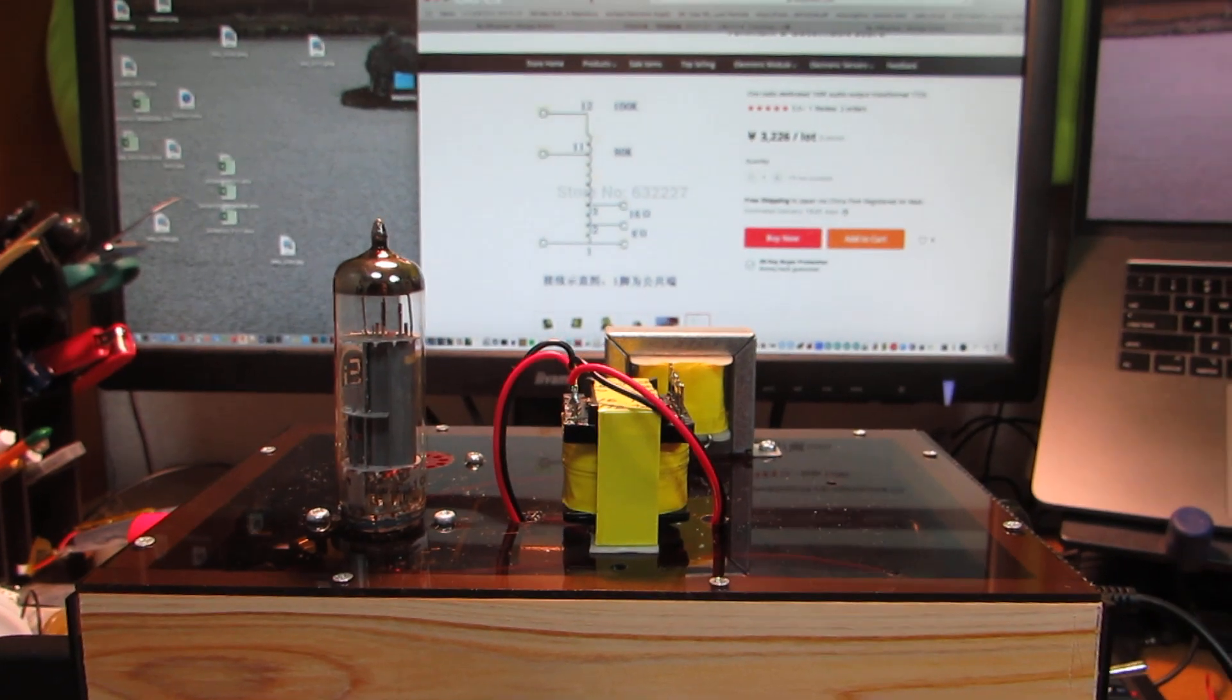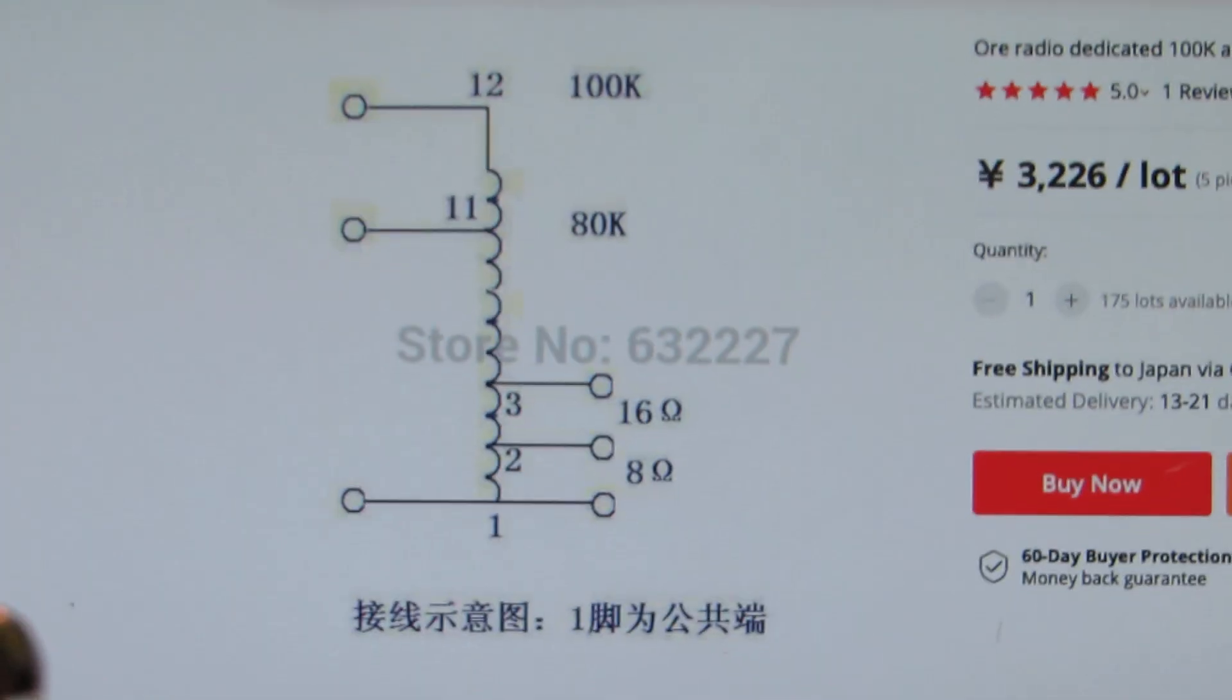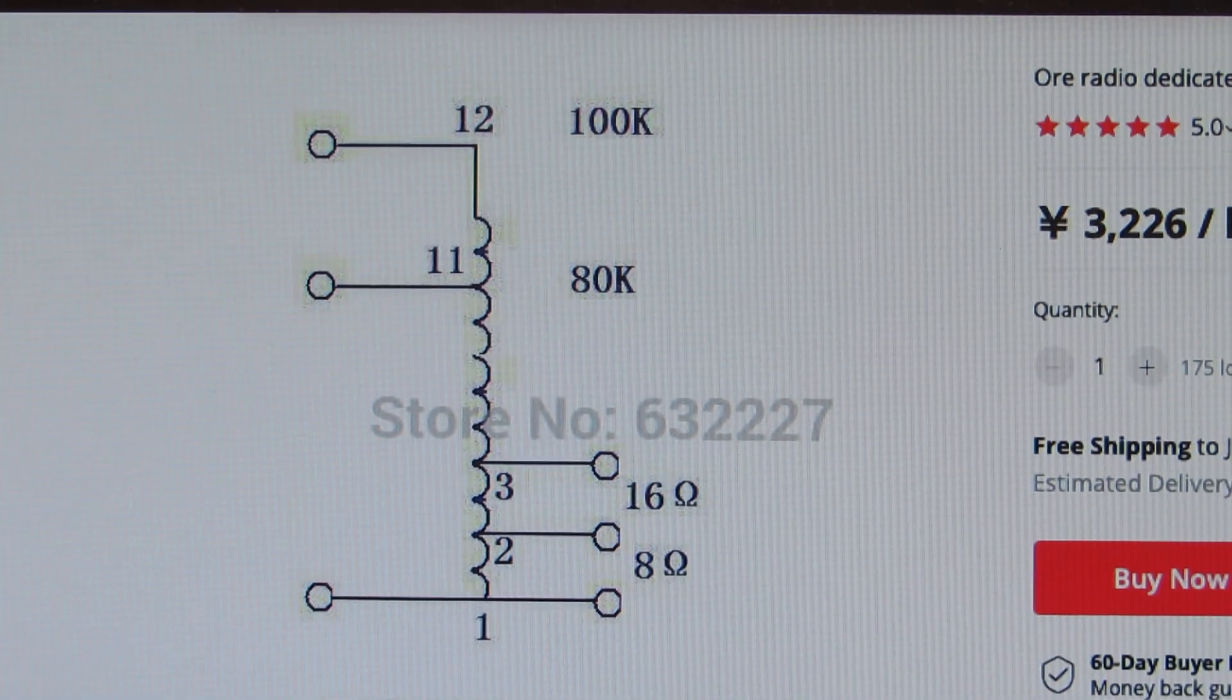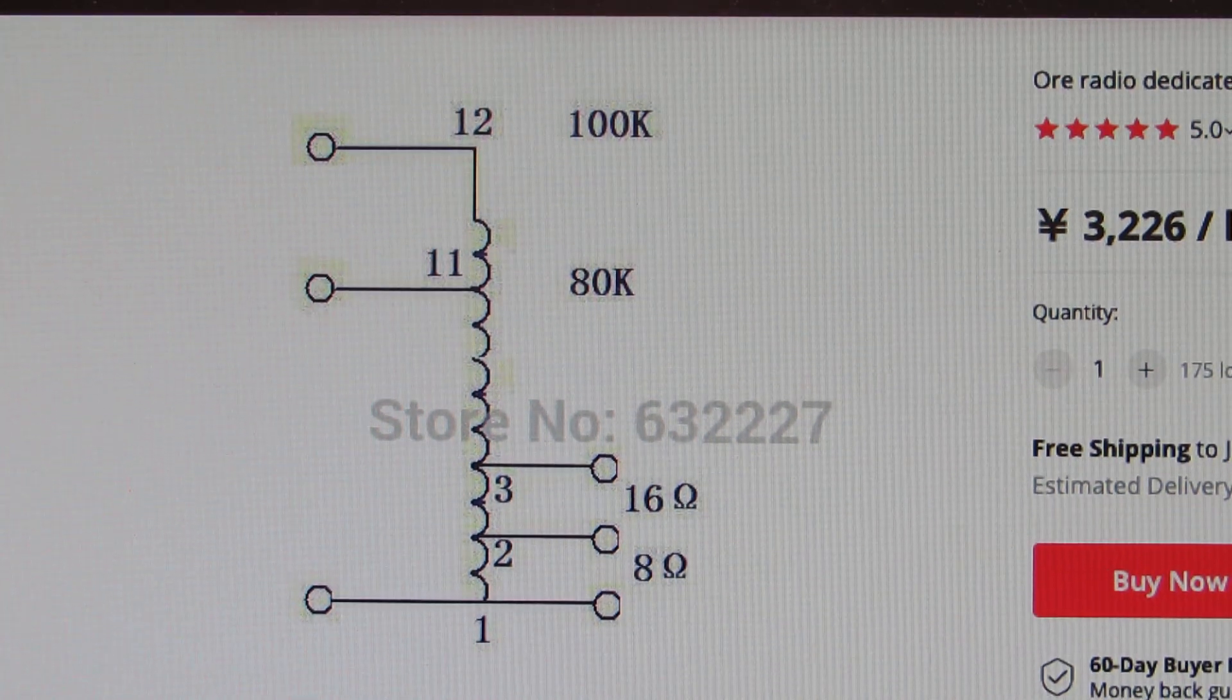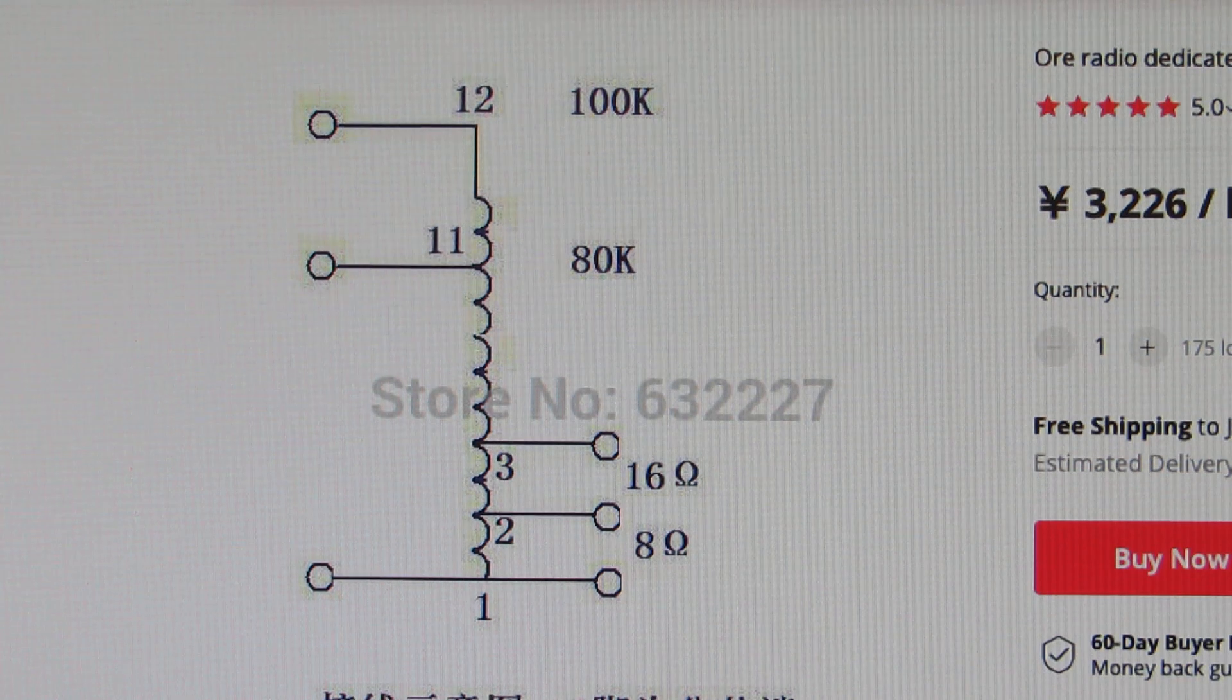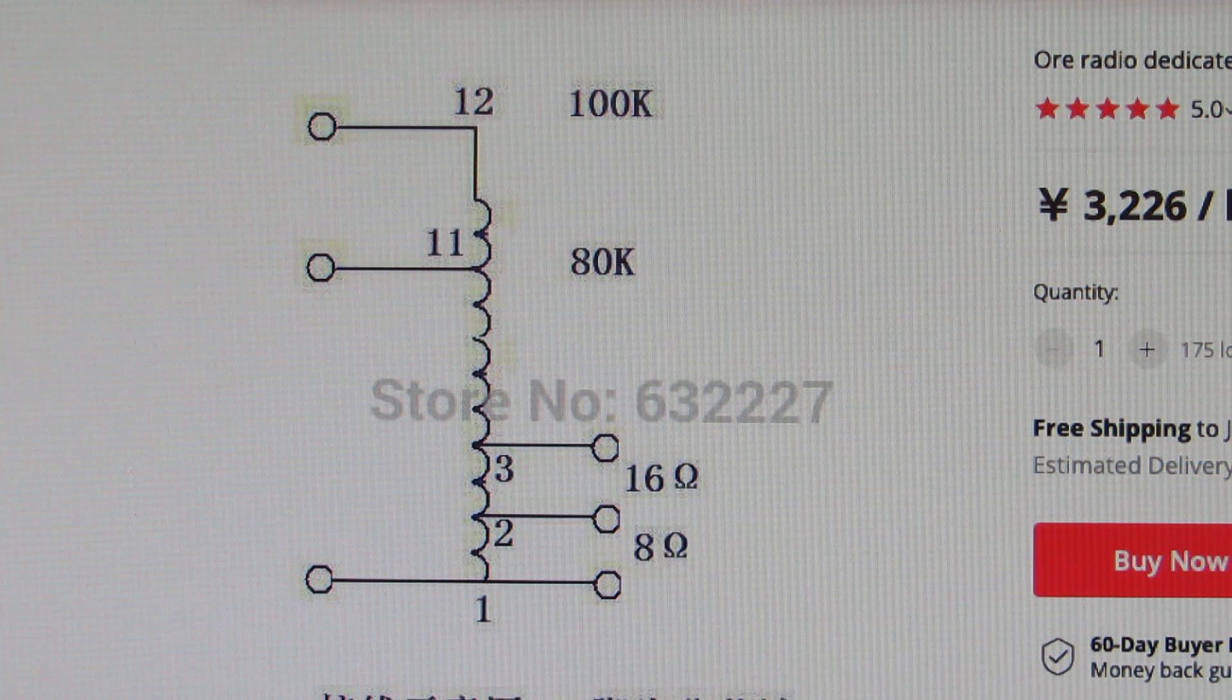Originally the pinout is like this. It is not isolated. It is not isolated between input and output, as you see it has a multi-tap transformer.